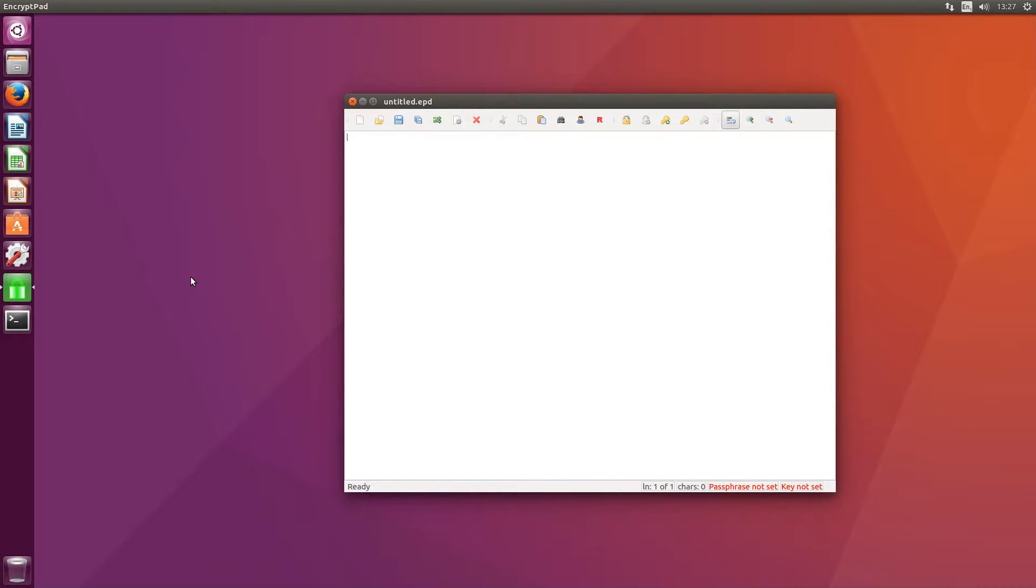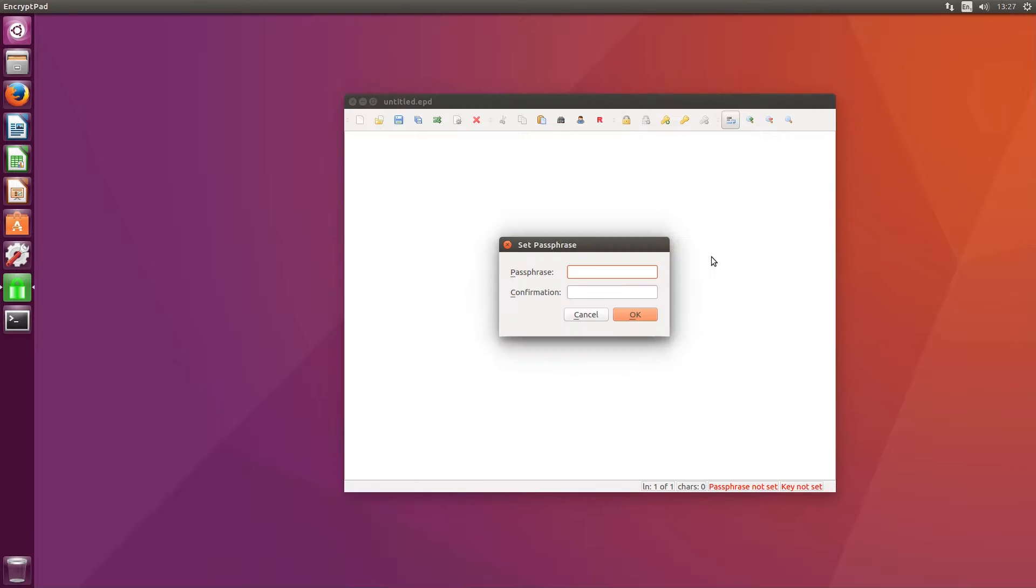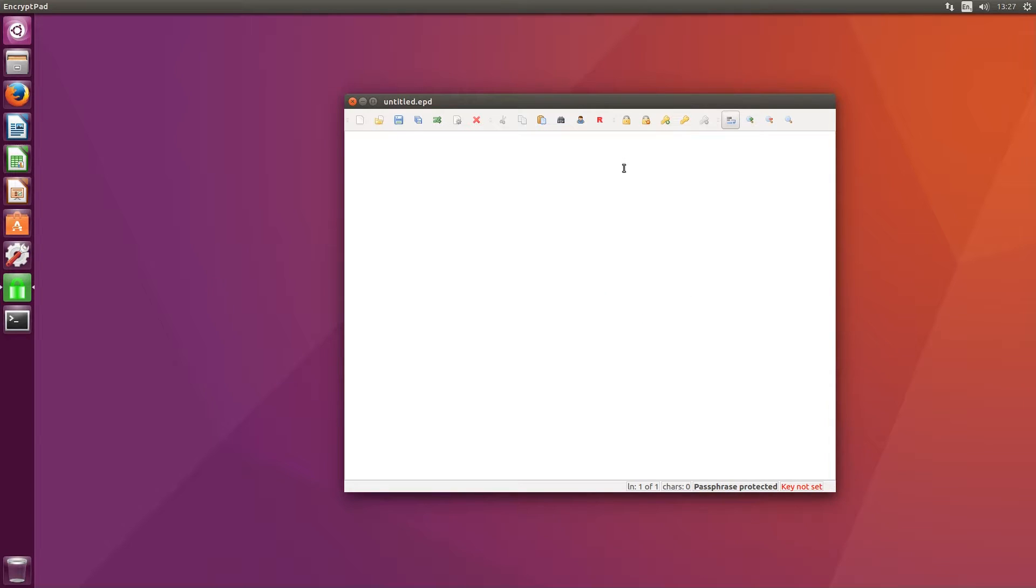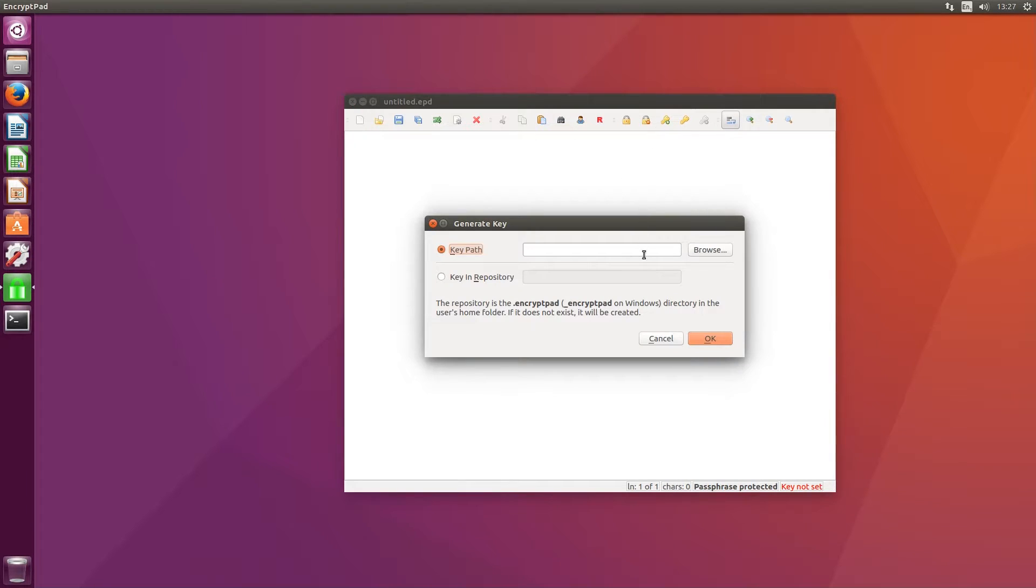At the moment EncryptPad is available as a PPA for Ubuntu and Mint, as an AOR package in Arch, and as a portable executable. It can also be compiled on Windows and Mac OS.